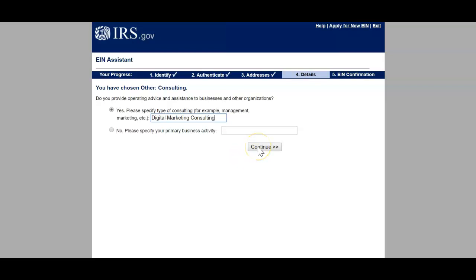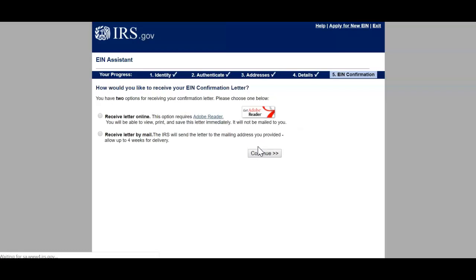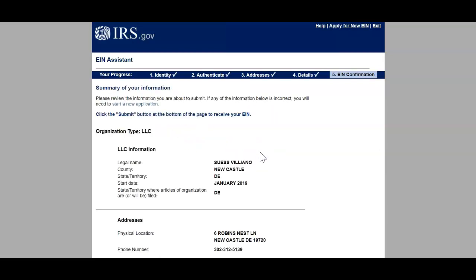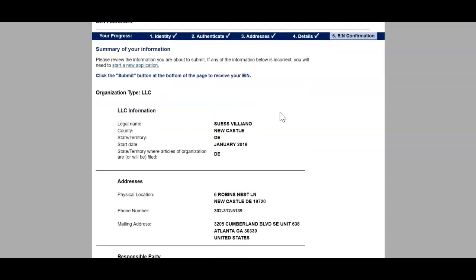I choose consulting, click Other, click Continue. Do you provide operating advice and assistance to businesses and organizations? Yes. Please specify the type of consulting — we do digital marketing consulting. We help people build their brands using digital services. How would you like to receive your EIN confirmation letter? You can receive it online, which is the fastest — I suggest everybody do this. Make sure you have Adobe Reader. Or you can receive it by mail, which takes about four weeks. The smart move is to receive it online and save it. I'm going to click Continue.